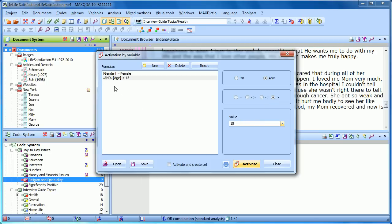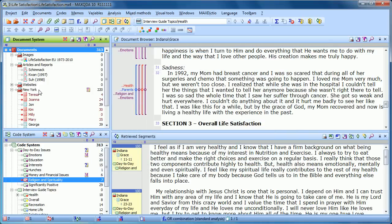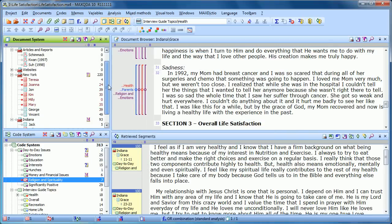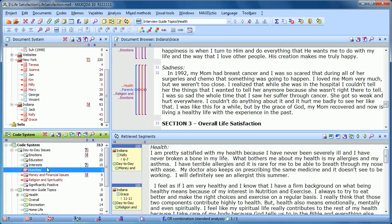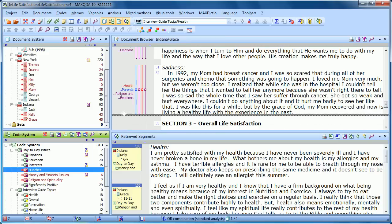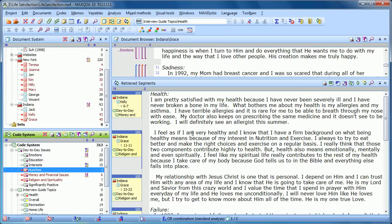So now if we look at our formulas again, we're looking for those documents where the gender is female and the age is greater than 15. If we click Activate, we can see that Teresa, Joanna, Kim, Millie, Mary, Kelly, and Grace all met both of those requirements. So if we then activate codes, what we have in the retrieved segments window is what the women over the age of 15 said about these particular topics.